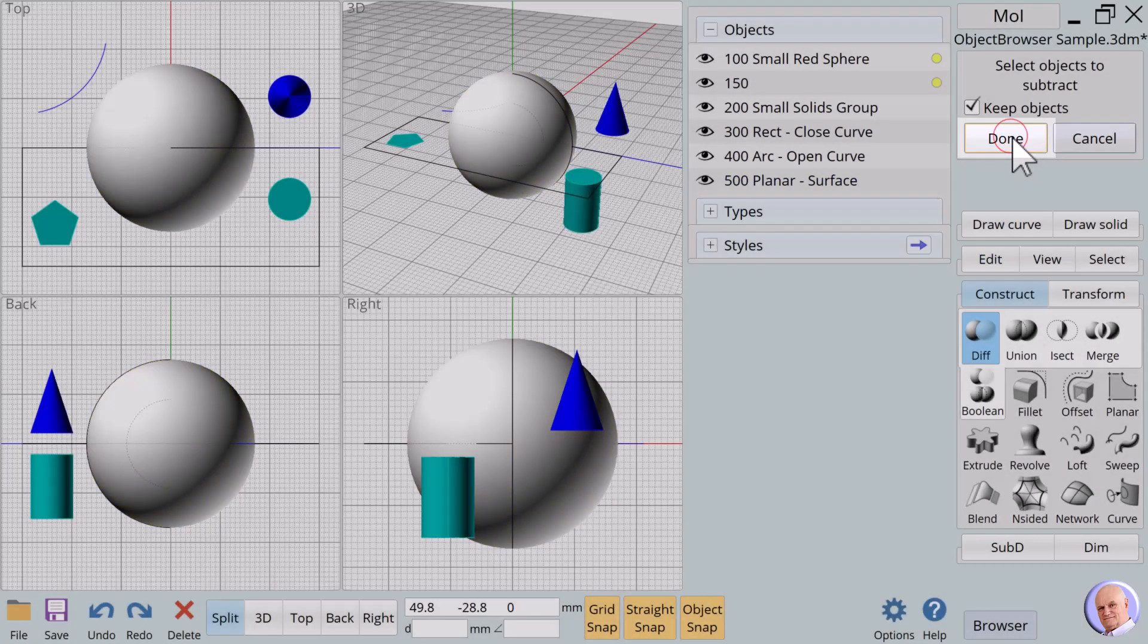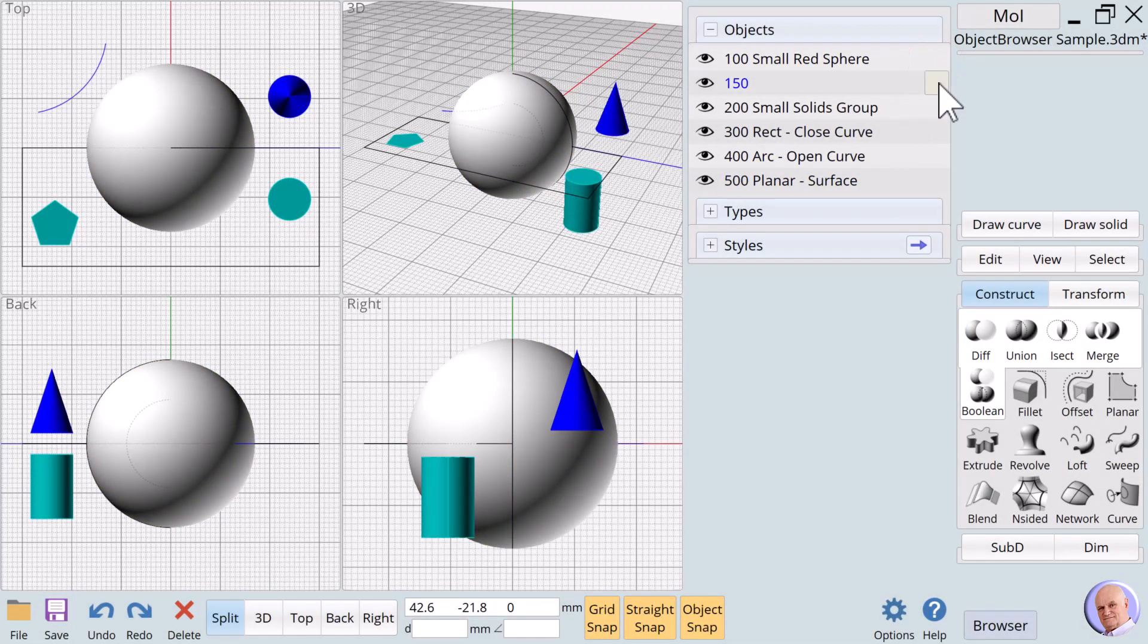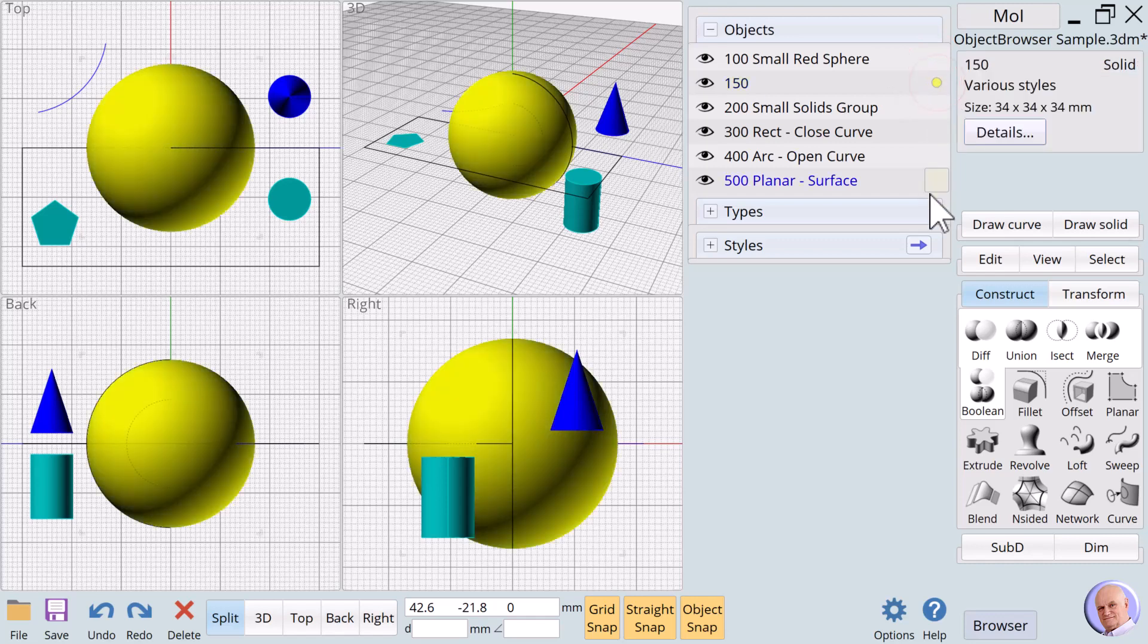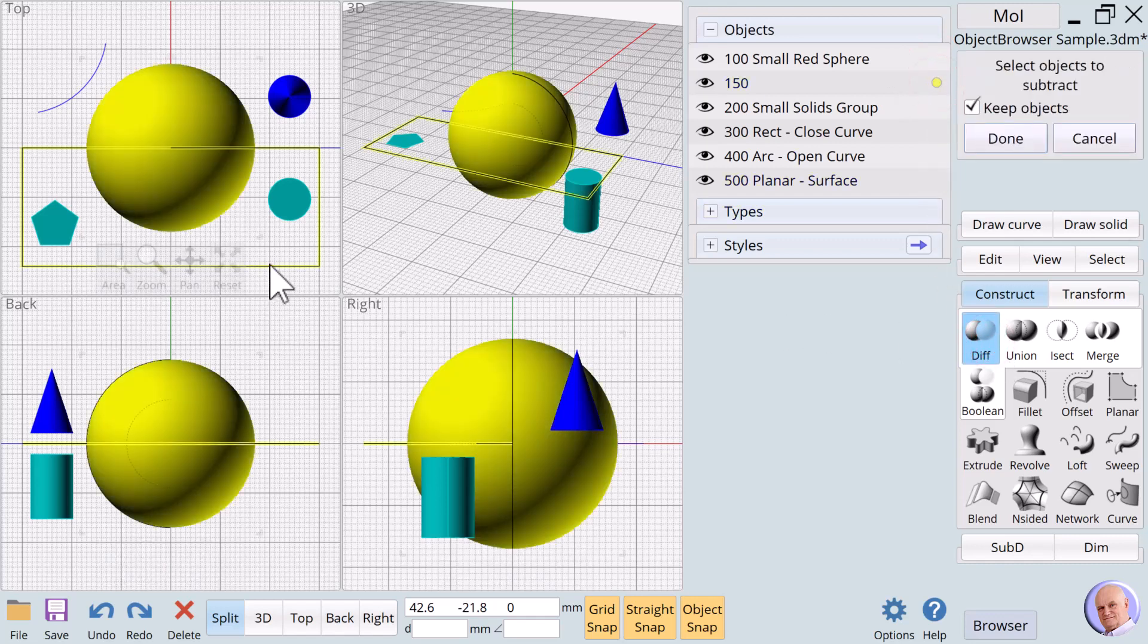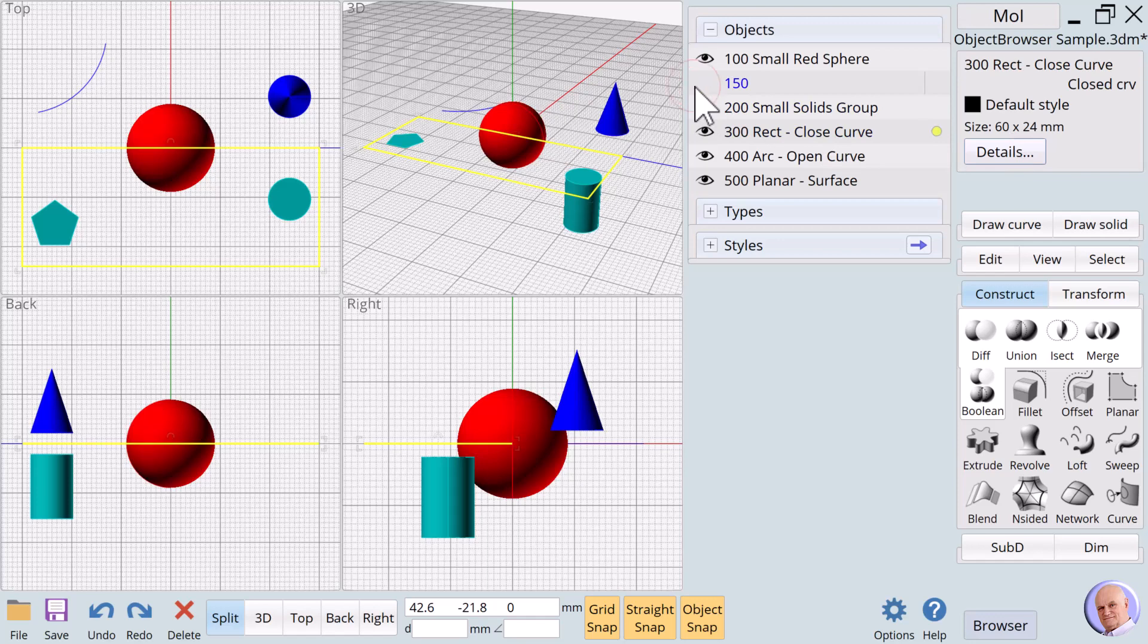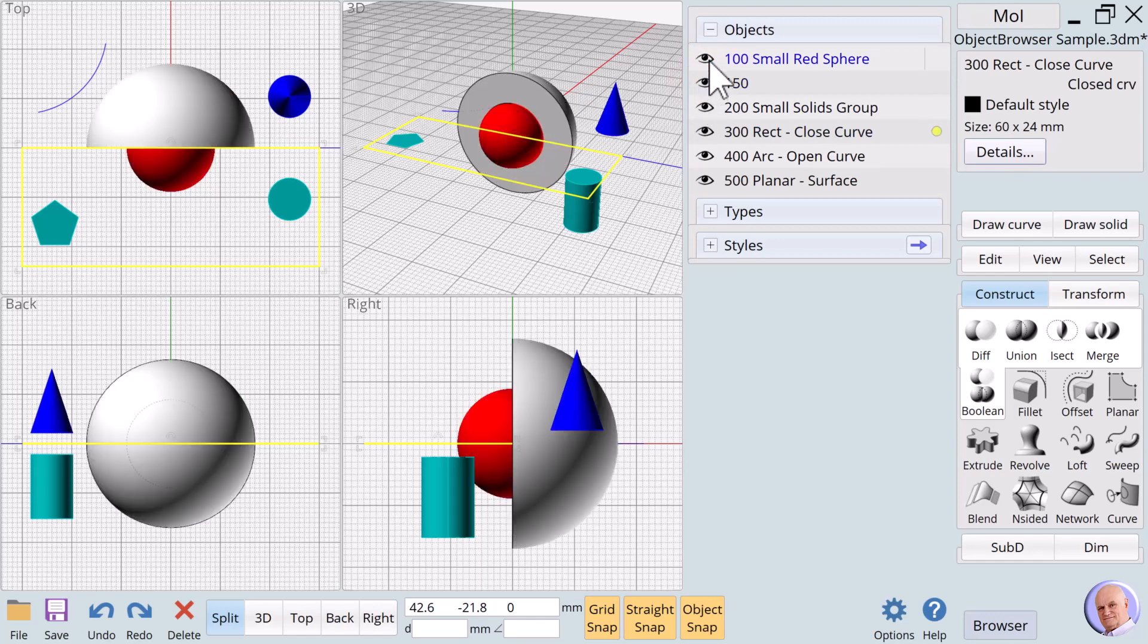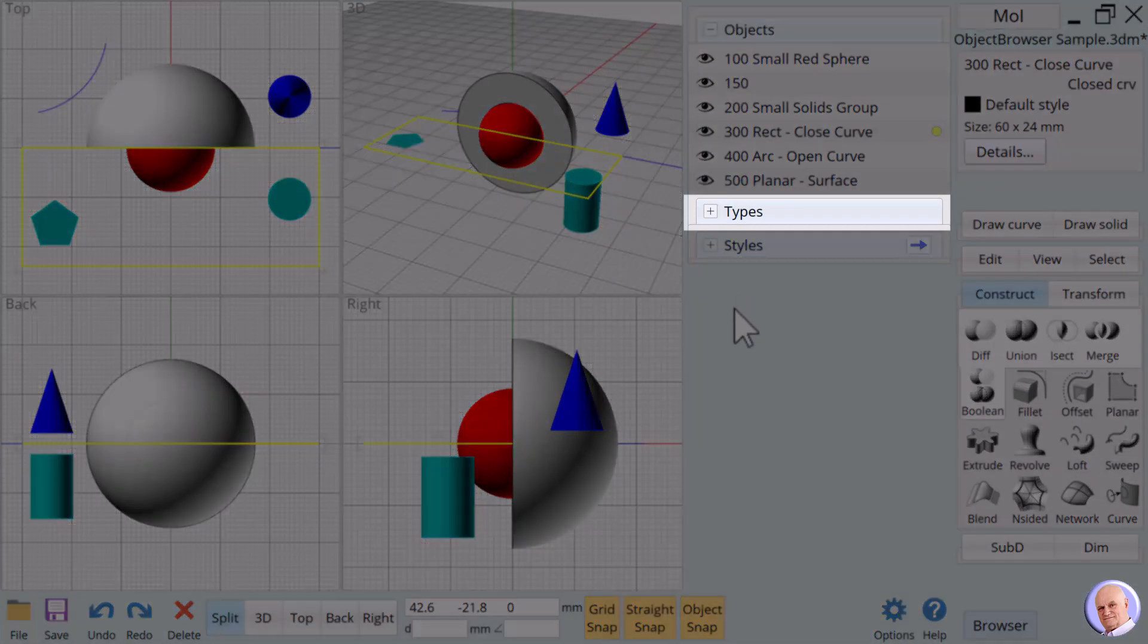We will cut the large sphere in half and hide the small red sphere to show that it worked. We could not have made this cut without having named the small sphere and using the object browser. Now we will move to introducing the types criteria.